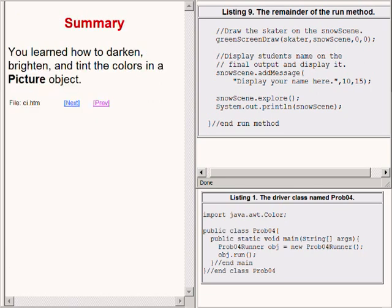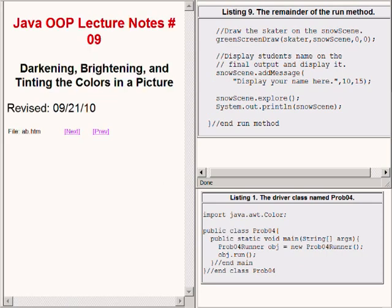In this lesson, you learned how to darken, brighten, and tint the colors in a picture object. That concludes lecture number 9 titled Darkening, Brightening, and Tinting the Colors in a Picture.